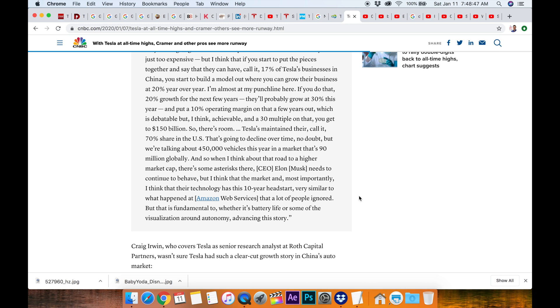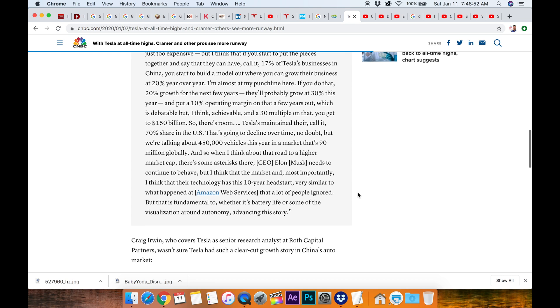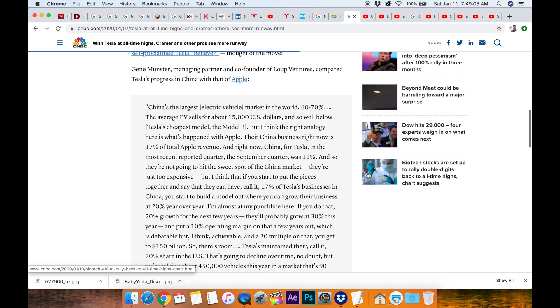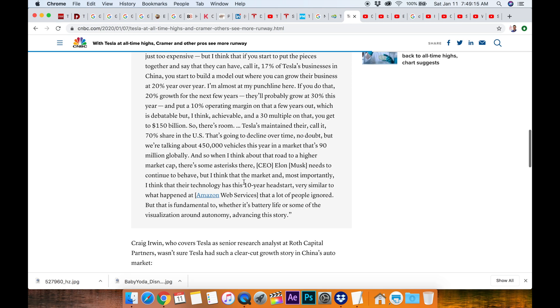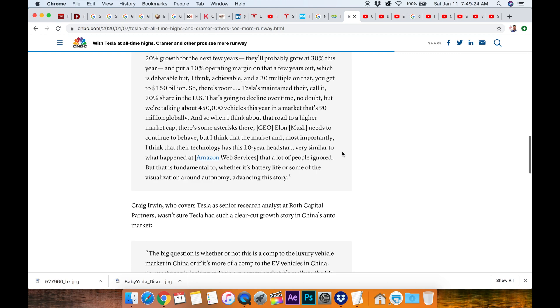Most importantly, if their technology has this 10-year head start, that's very aggressive compared to most people. Most people say they've got two to three year head start but 10 years, he's comparing it to Amazon web services. That is fundamental to whether it's battery life or some of the visualization around autonomy advancing the story. So if they get robo taxis, that's where Elon's saying it's going and these million mile batteries may have a lot to do with that vision. If you have Tesla robo taxis driving around all the time, you want the battery to last a million miles. It makes sense, this all fits into his plan.